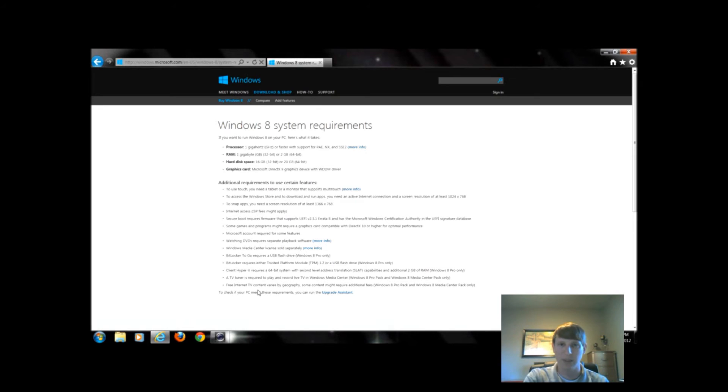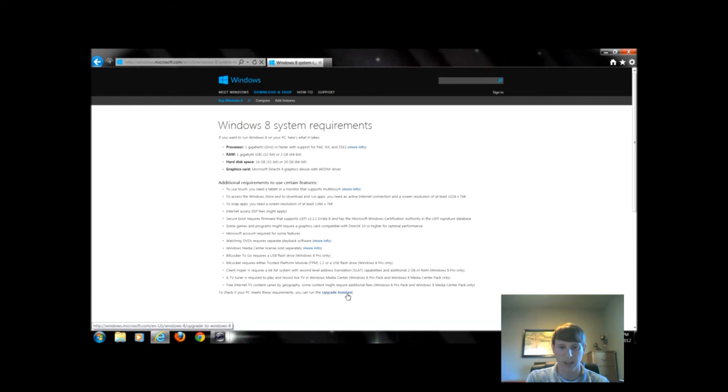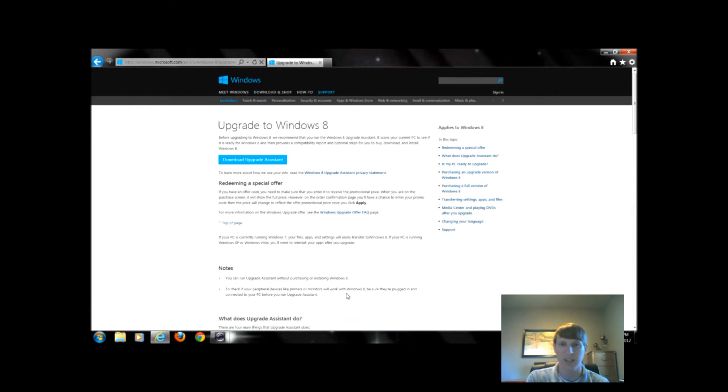When we get through with this list and we figure out our hardware requirements, what meets and what doesn't, we would want to check software. In order to do that, we'll click Upgrade Assistant.